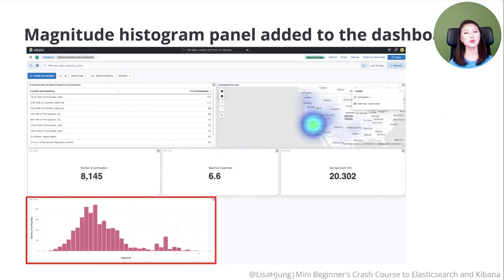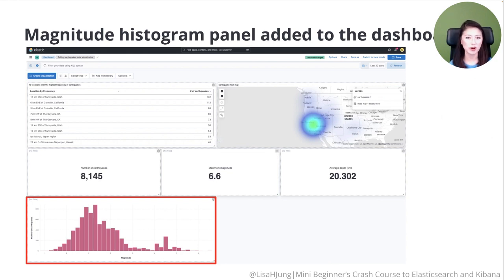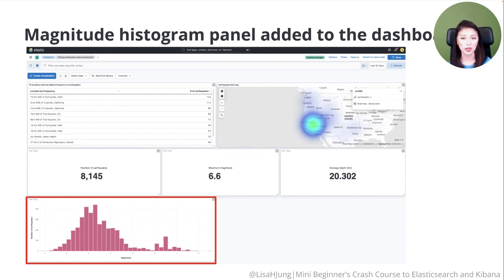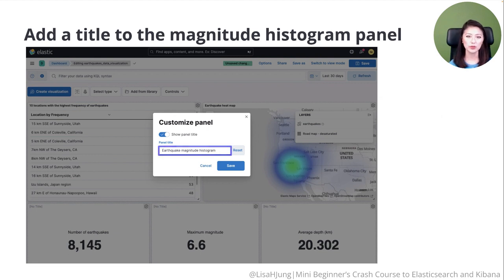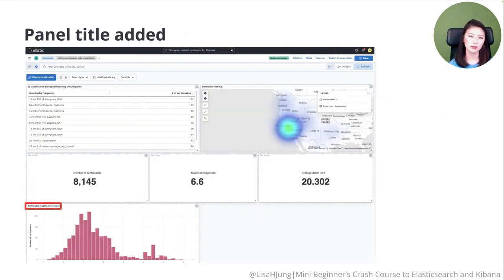You'll see that the Magnitude histogram has been added to the dashboard. Many earthquakes exhibit magnitude levels between 0.8 and 1.2, which are pretty mild earthquakes not usually felt. We also observe fewer earthquakes exhibiting higher magnitude levels that cause different levels of damage. Let's add a title: click on the No Title section, type in 'Earthquake Magnitude Histogram,' and click Save. The panel title has been added.